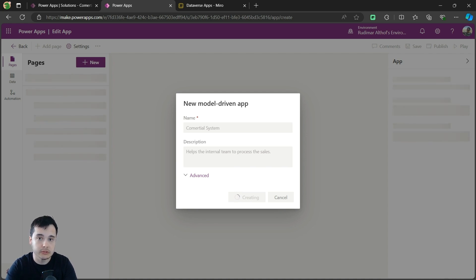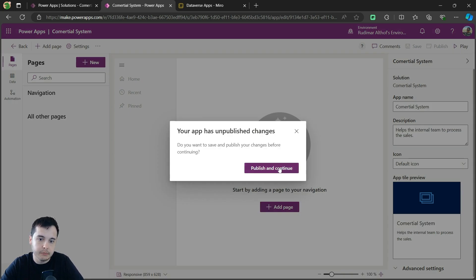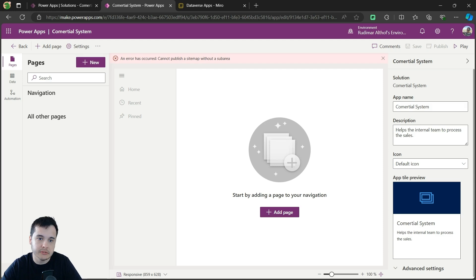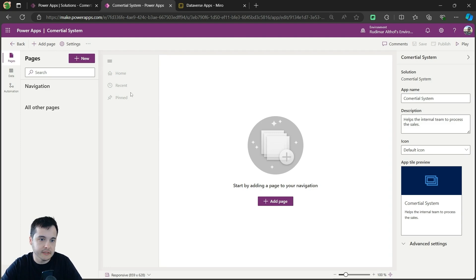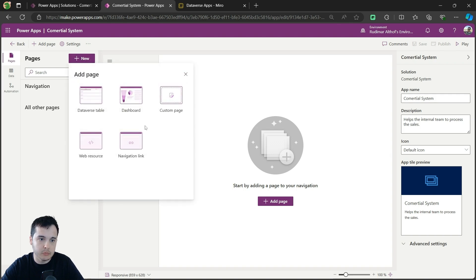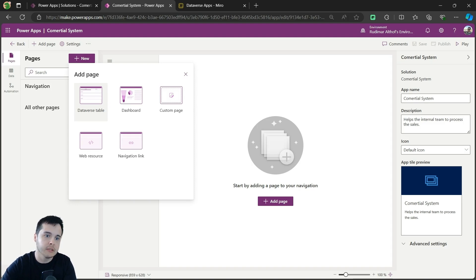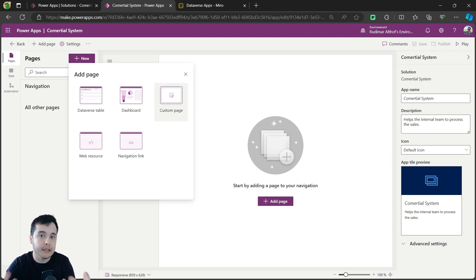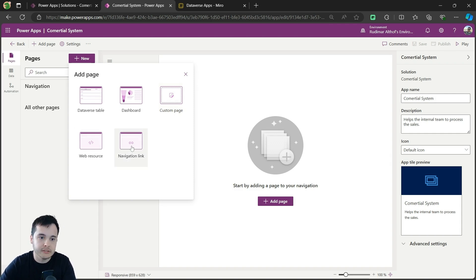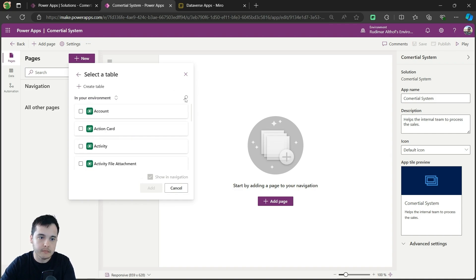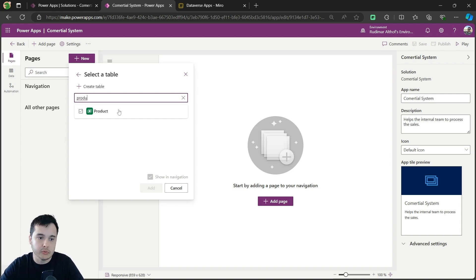We wait for it to load and then we can start adding pages. Pages mean the tables we want to see. After it's loaded, if we hit play, we can publish and continue, but it doesn't let us publish because we don't have any page on it — it's just a blank app. Here's the interface and we can add pages. Once I click New at the top, I'm prompted to add options: a Dataverse table — that's what we are going to do, connecting to a table called product. We could add a dashboard, a custom page (which is basically a canvas app embedded in model-driven apps), a web resource such as HTML, or a navigation link. Let's go to the Dataverse table.